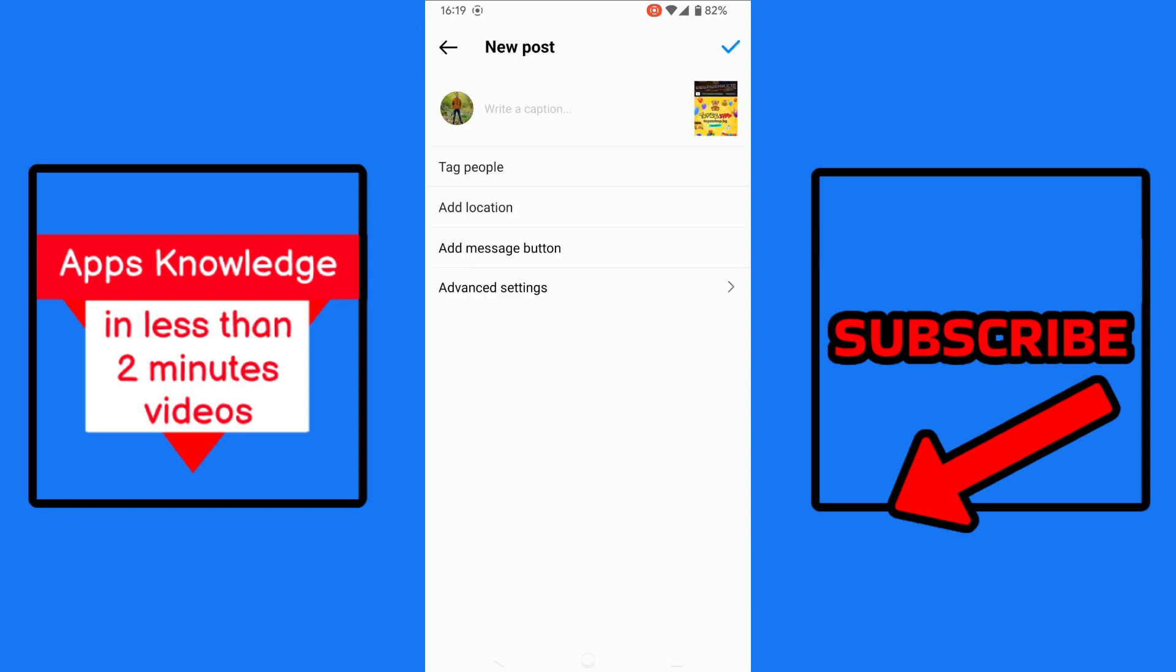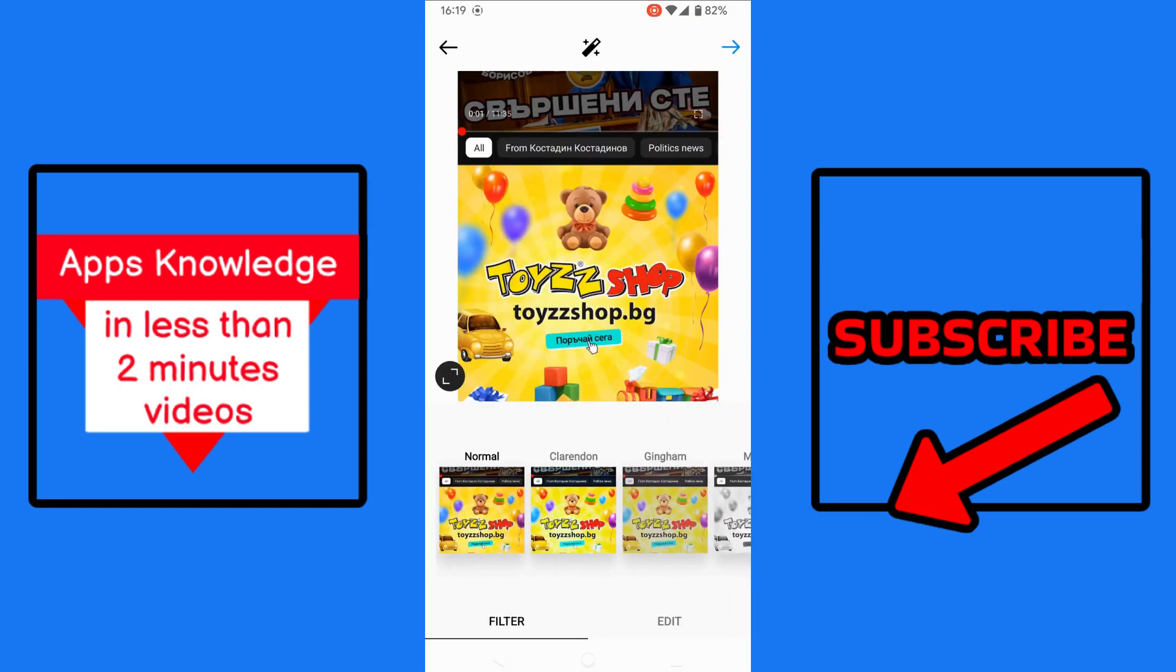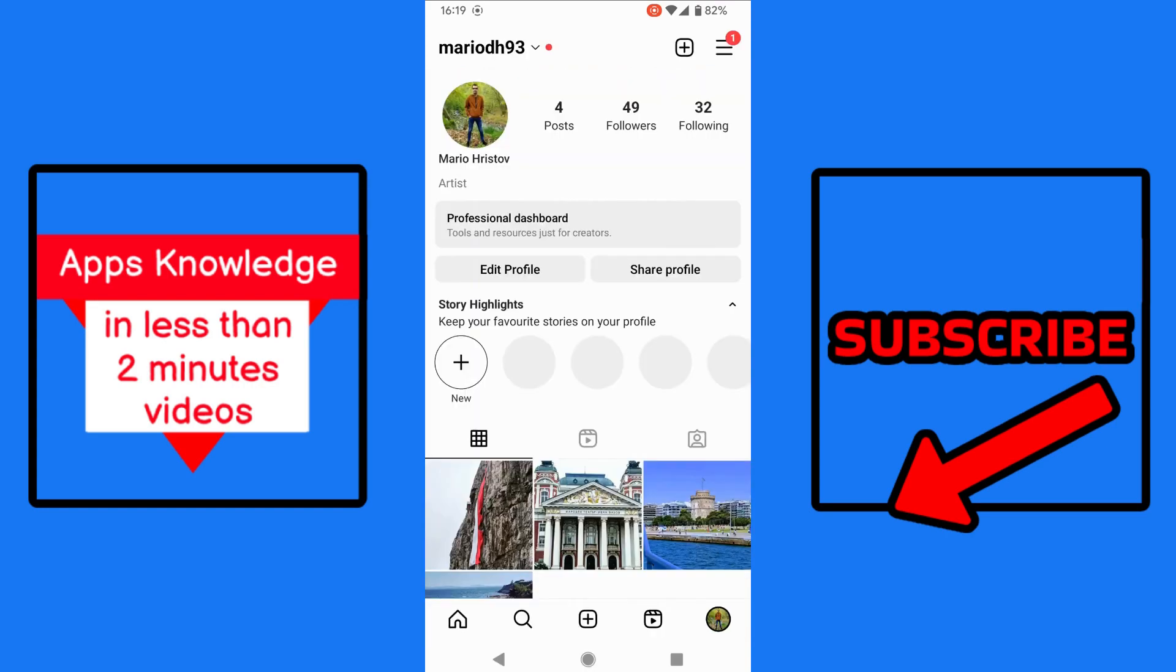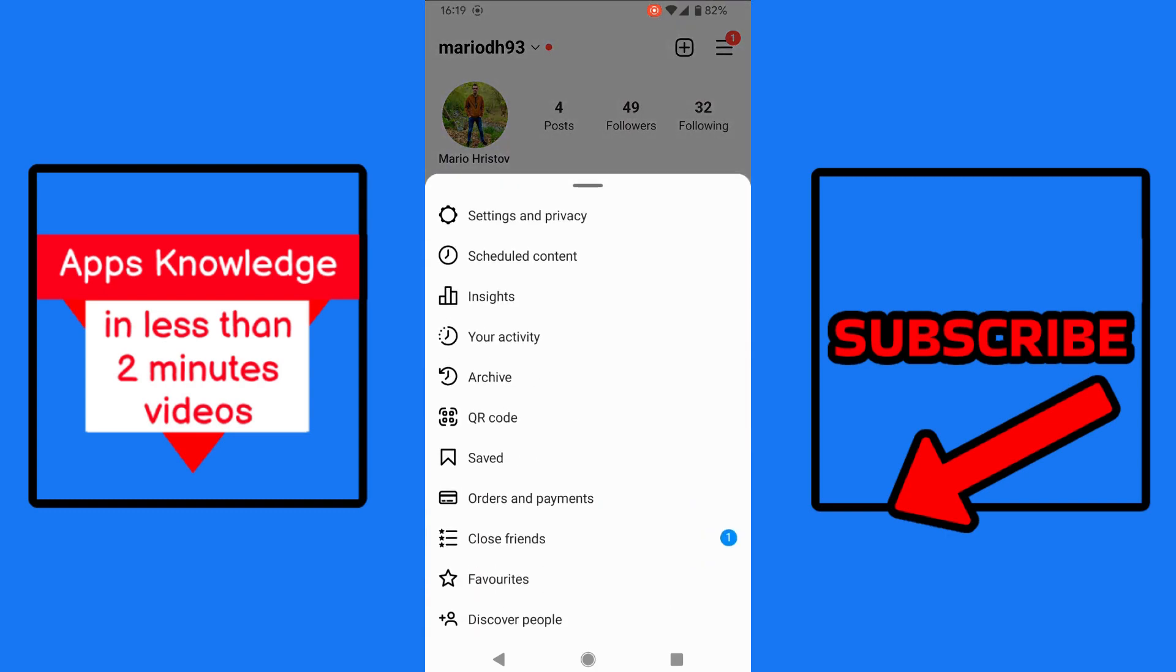If you want to view your scheduled posts, you can do it by just tapping back, back, back, open your profile. And now we select the three lines at the top right and we select scheduled content.